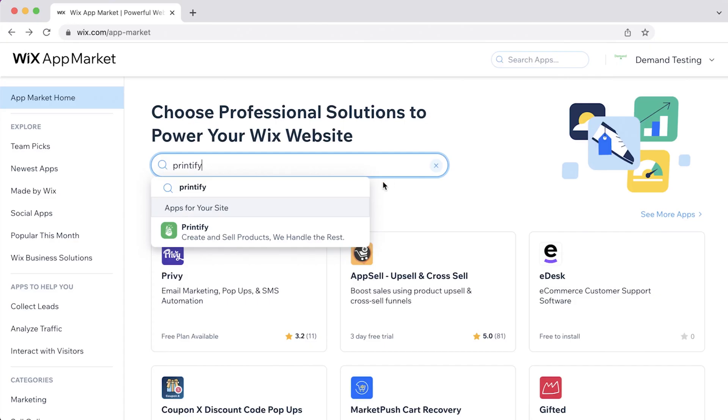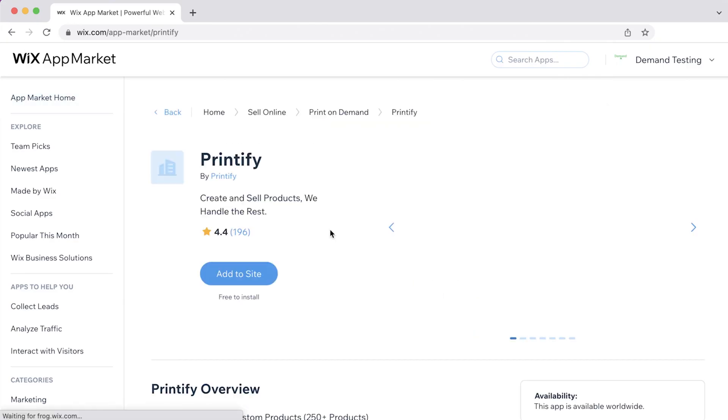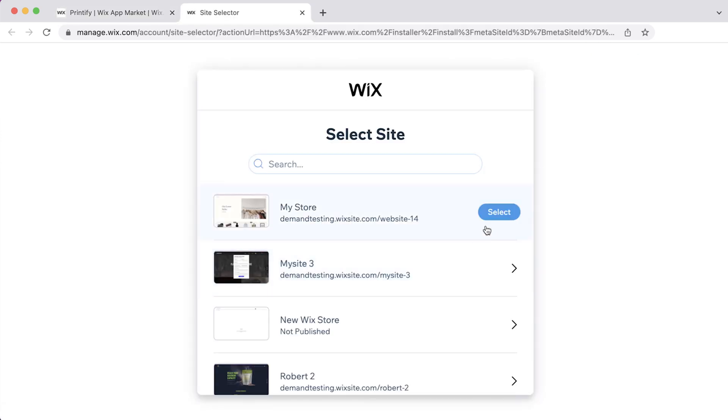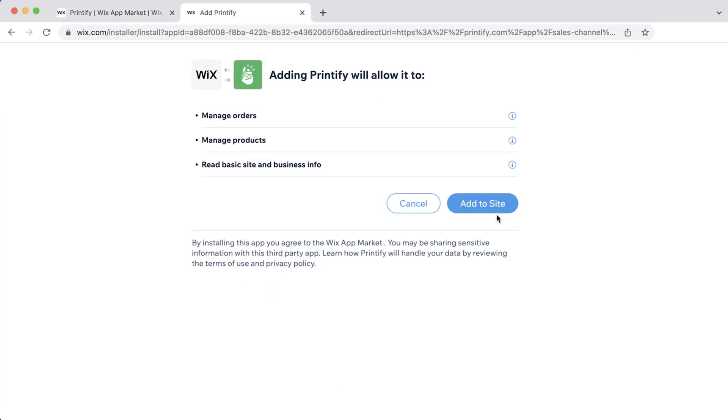You can also connect from the Wix side. Just search Printify in the Wix app market. There you'll find our app through which you can connect your store. Click Add to Site and accept the permissions.